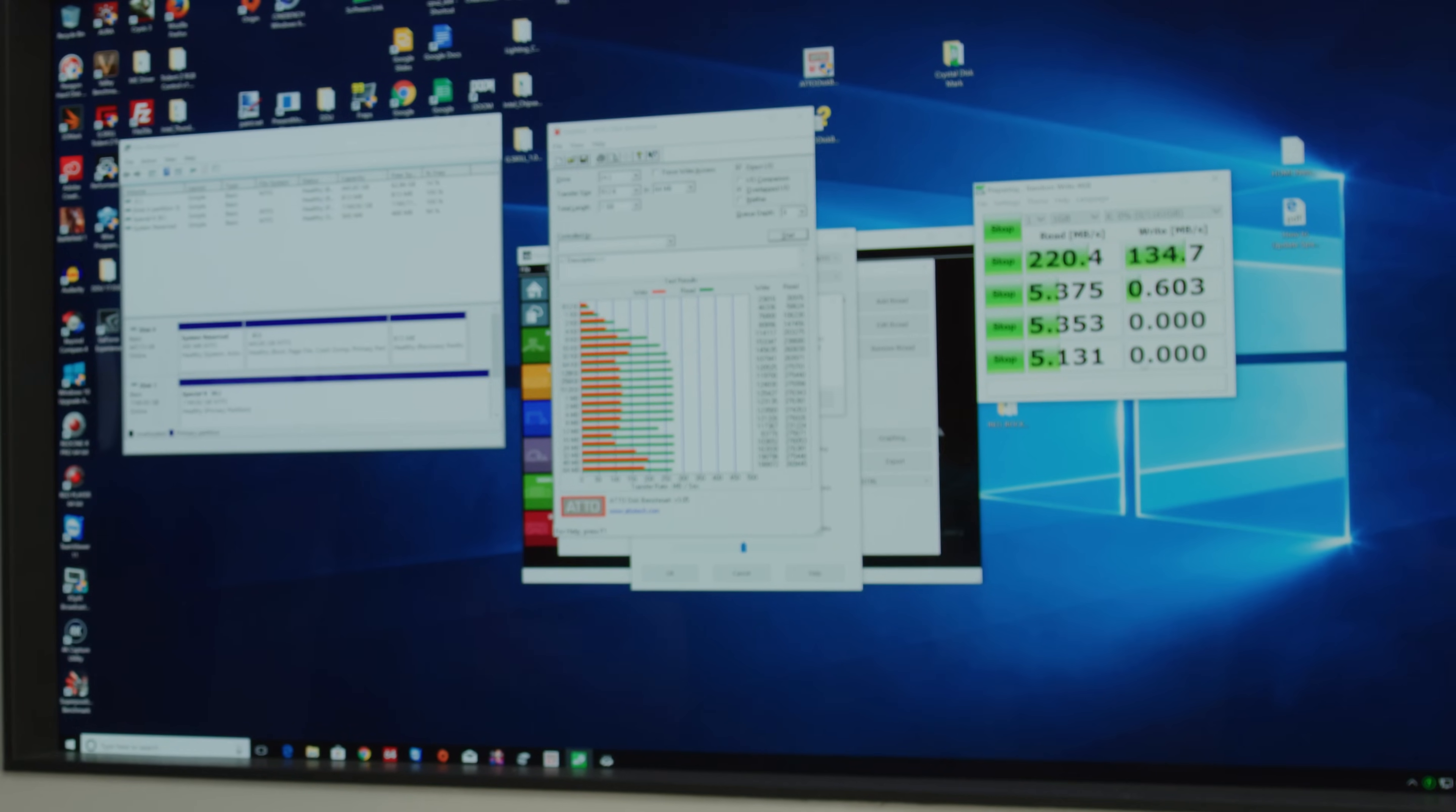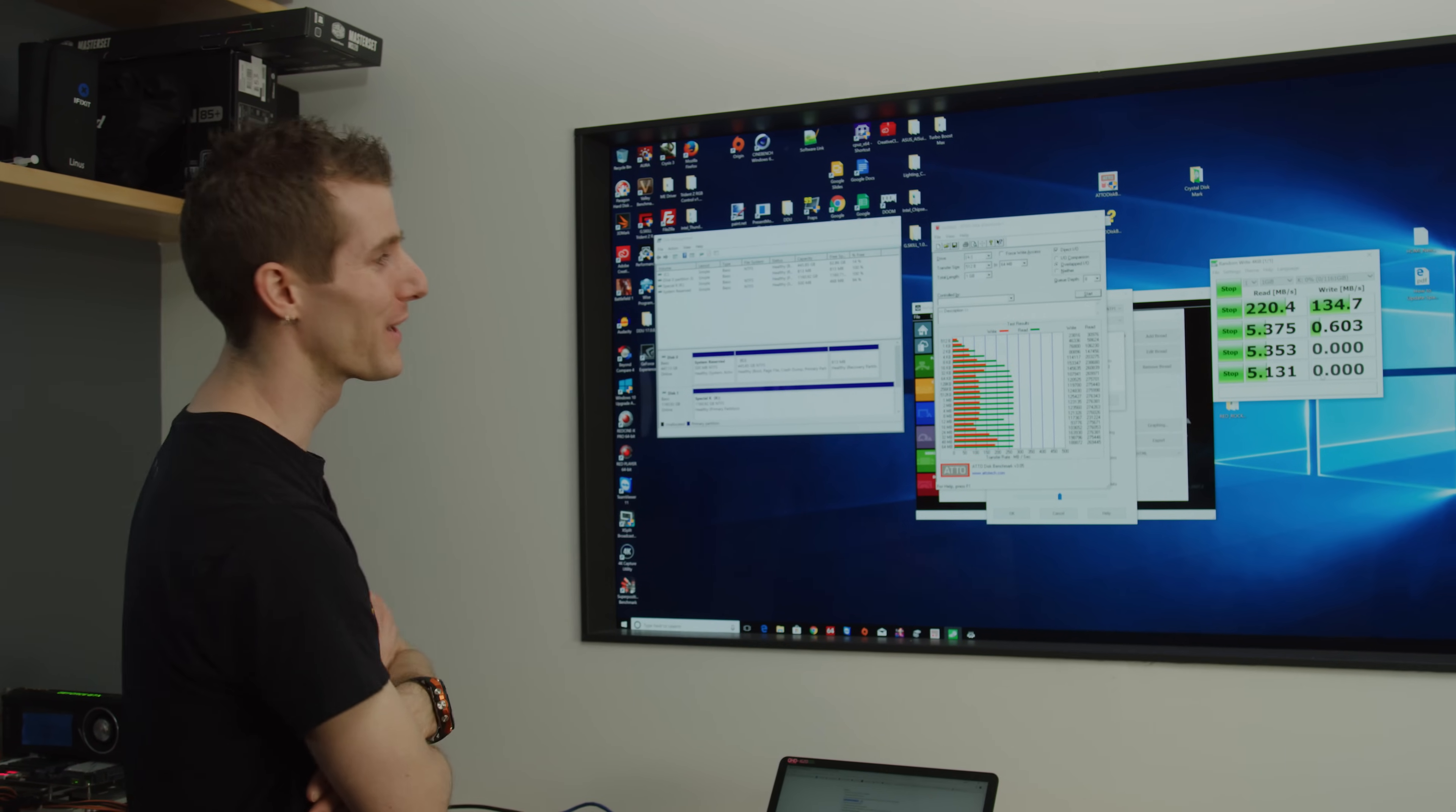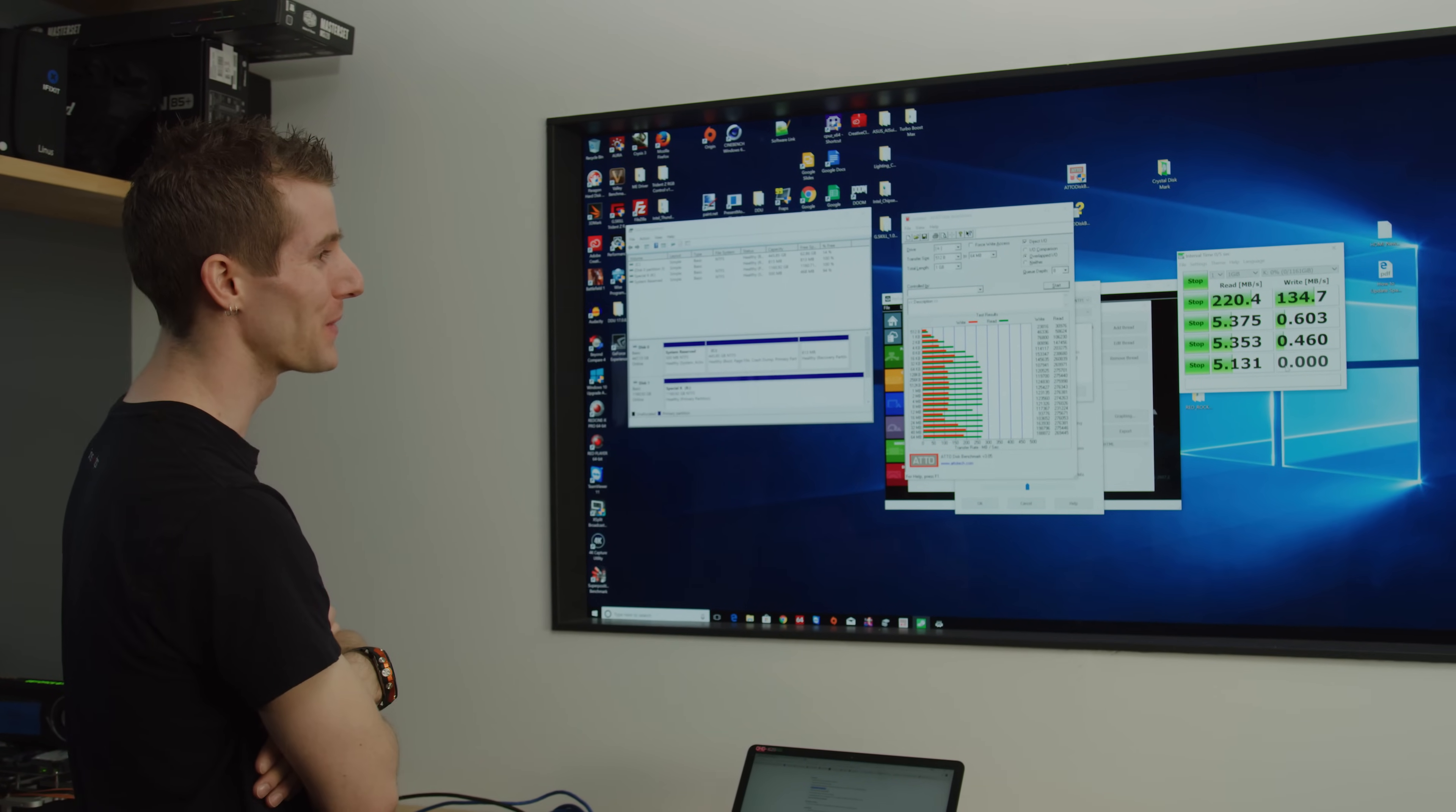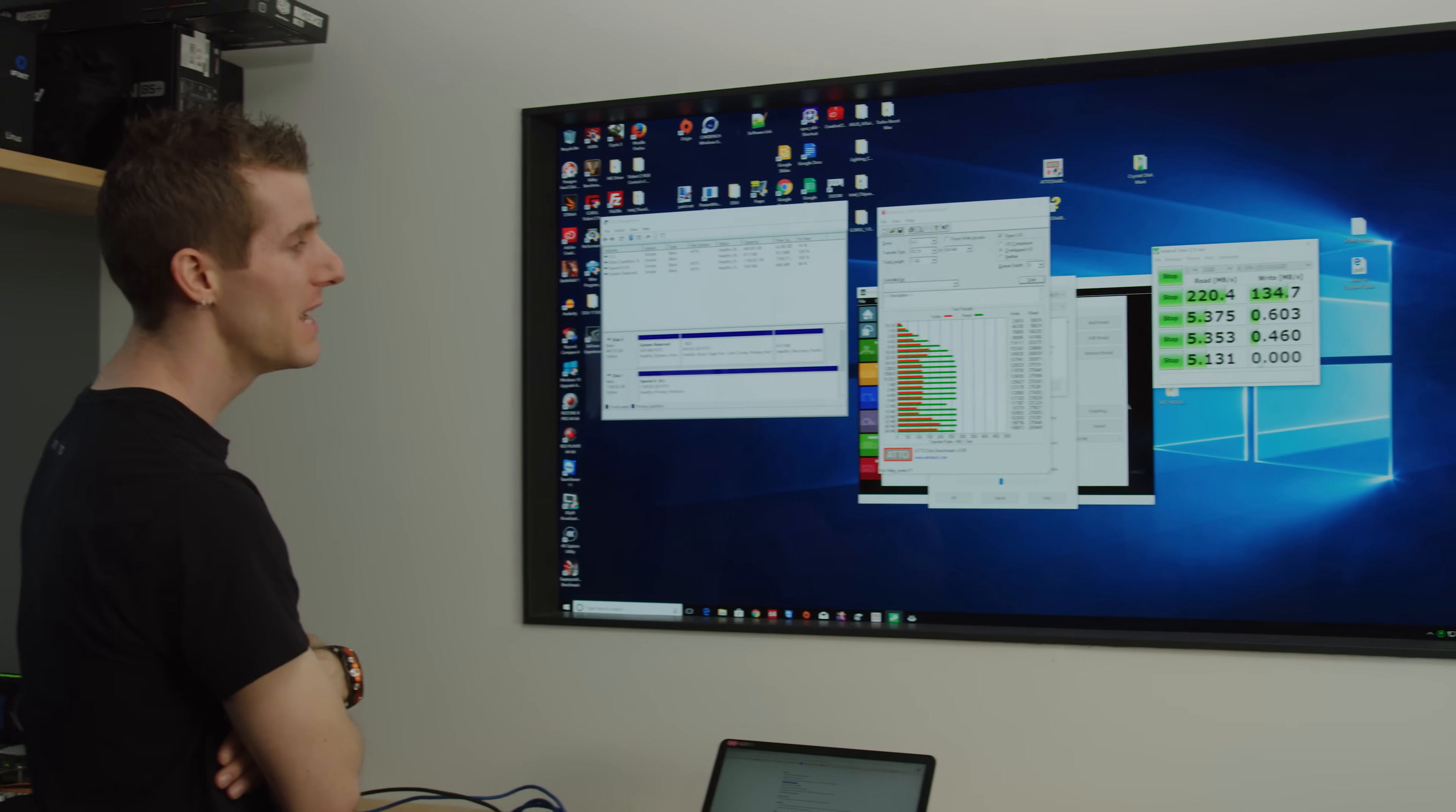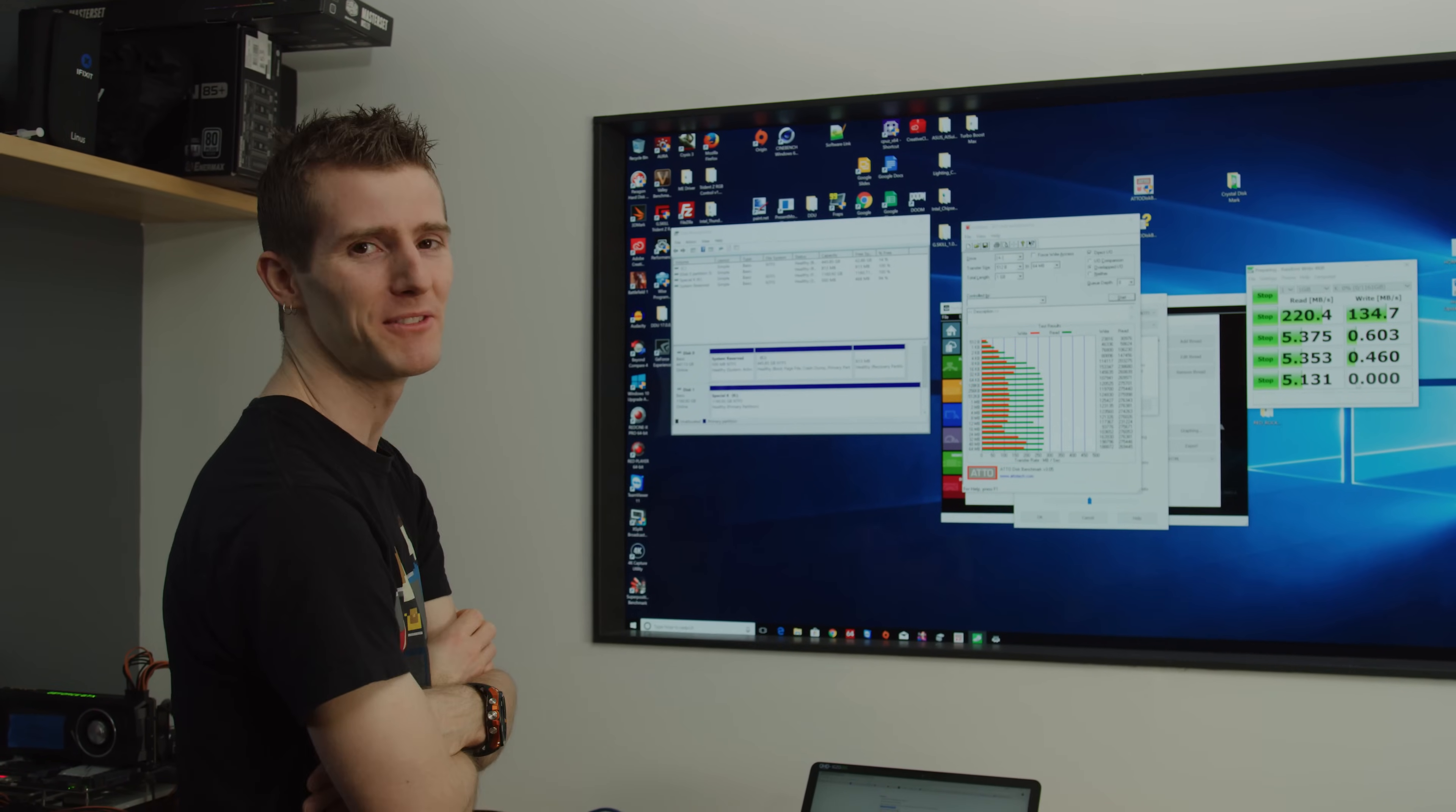Oh well. We're still gonna run the Passmark test I guess, but this is not looking good for random performance. This is performing about like you'd expect from a bad SSD four or five years ago.